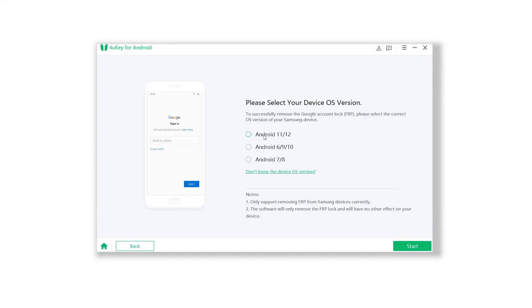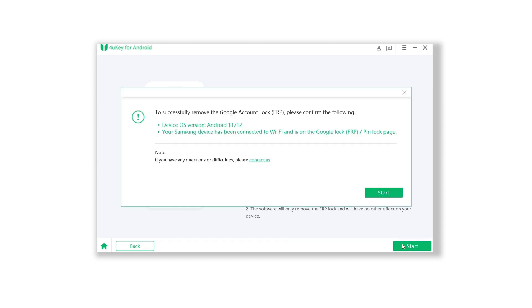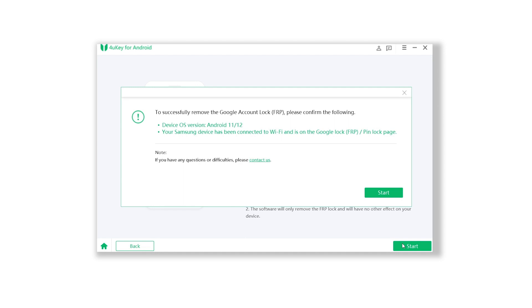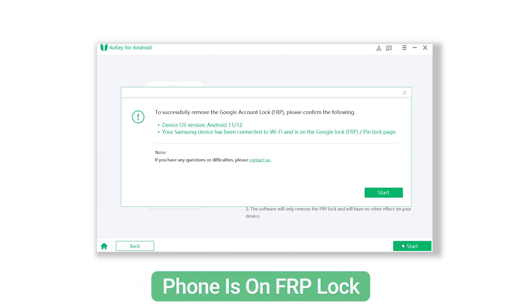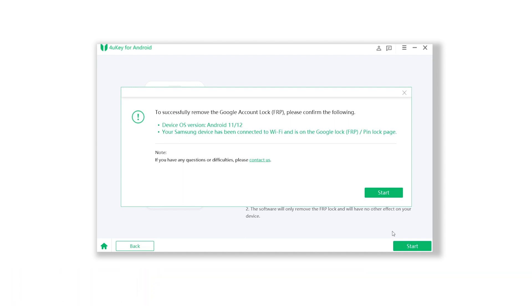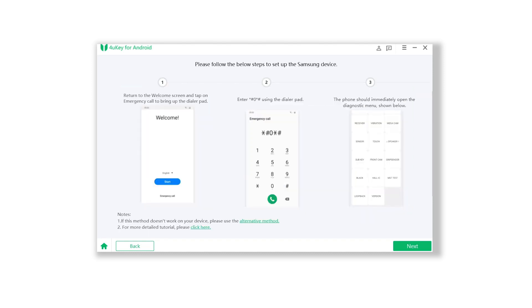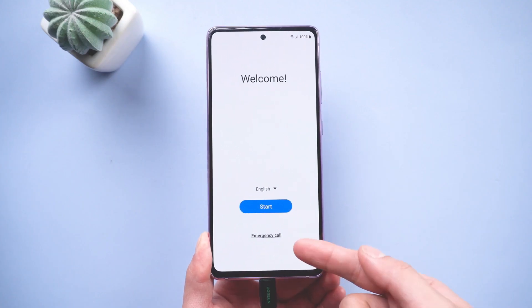Once you've installed the software, simply connect your Android device to your PC, launch 4UKey, and navigate to the Remove Google Locks section. From there, select your device's Android version, ensure a stable Wi-Fi connection, and then click on the Start button to initiate the process.